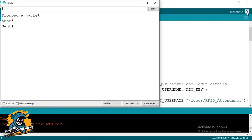It has successfully sent the packet. If you are holding the tag for too long, it may send multiple packets, so you have to take care of that. That was the serial monitor output of the NodeMCU.